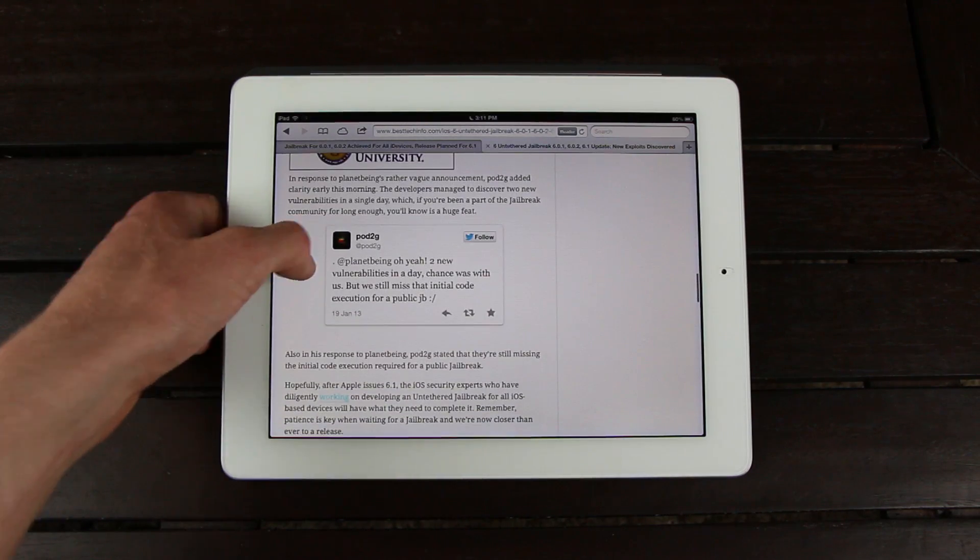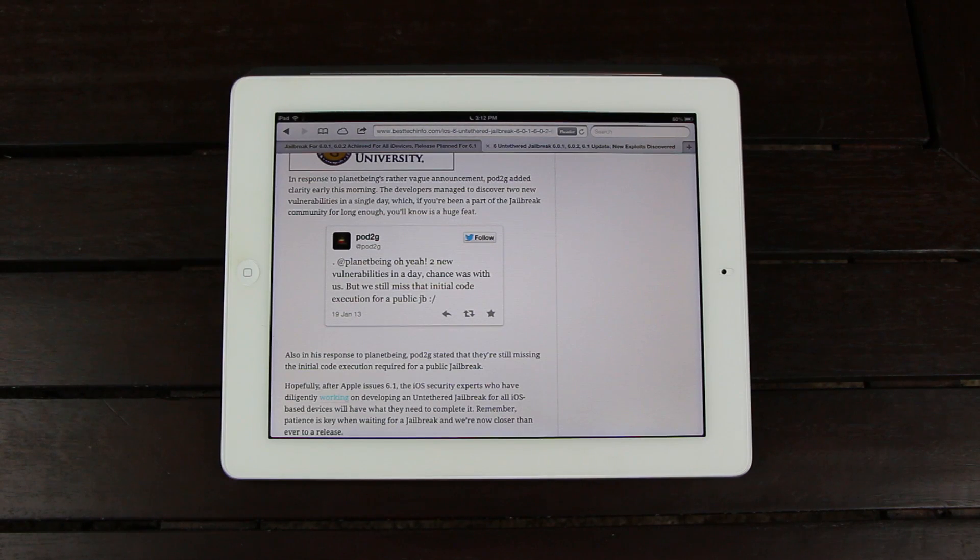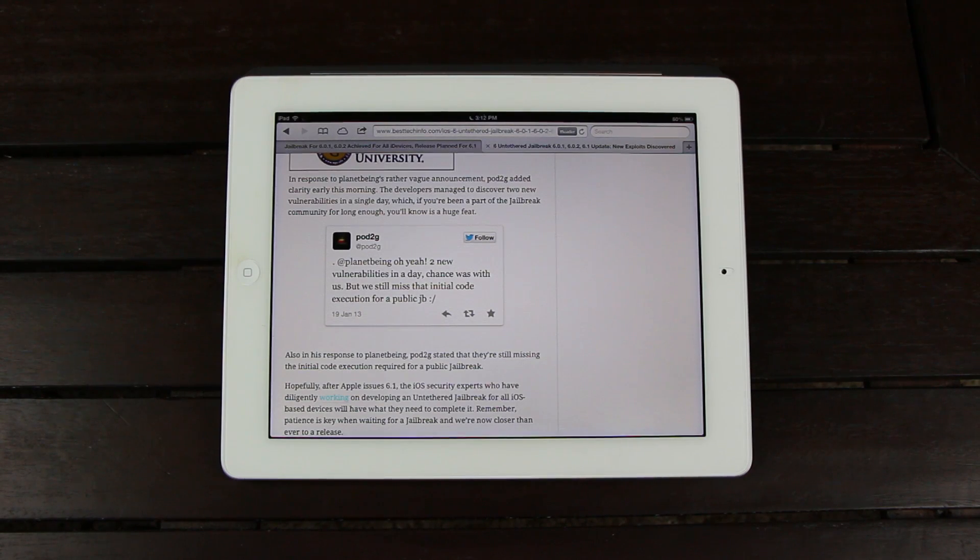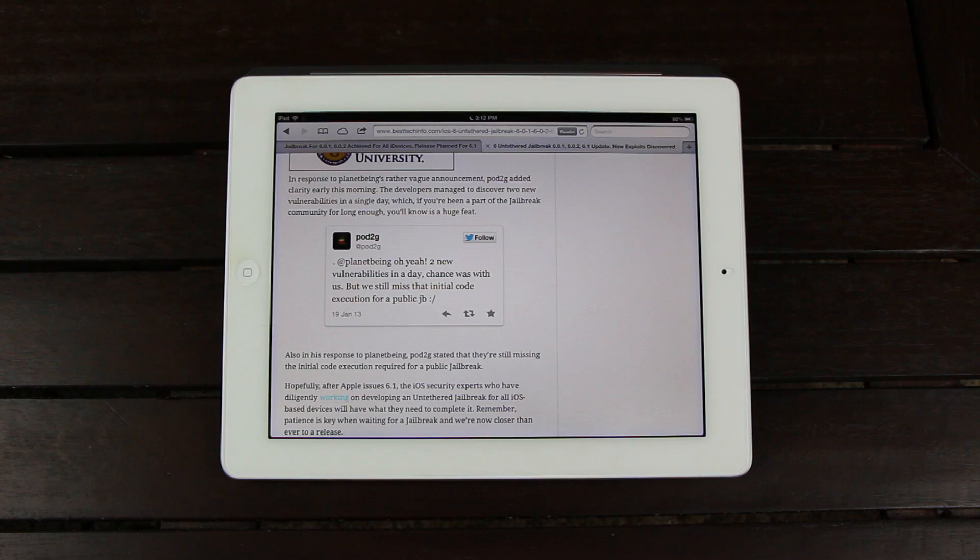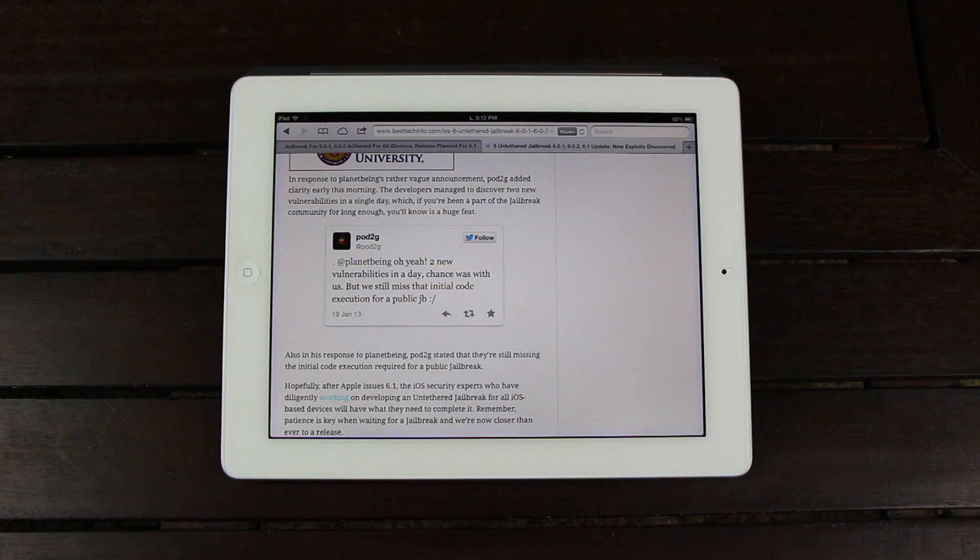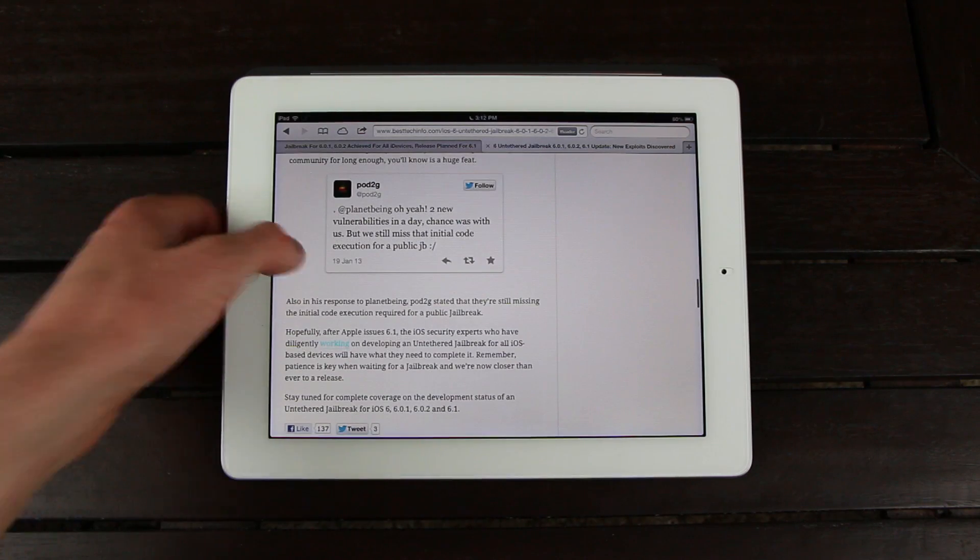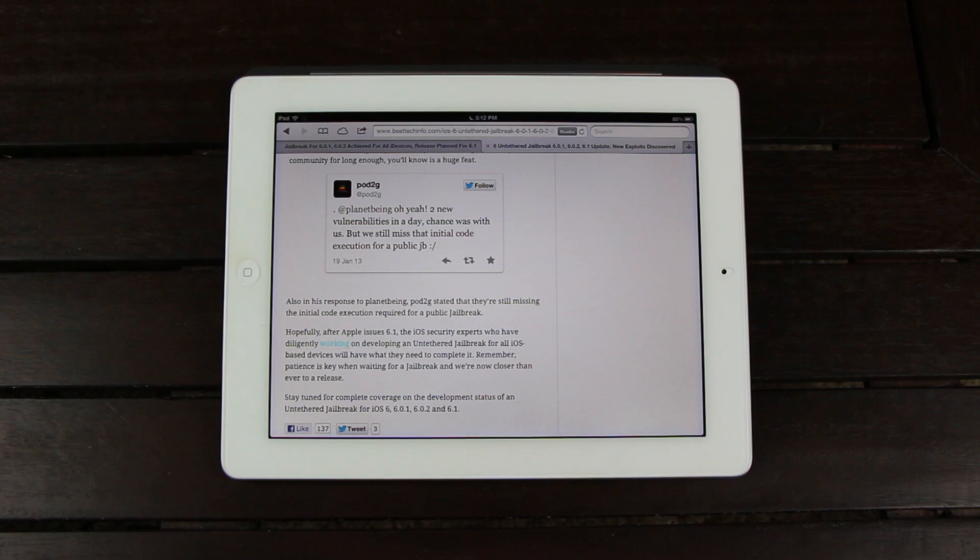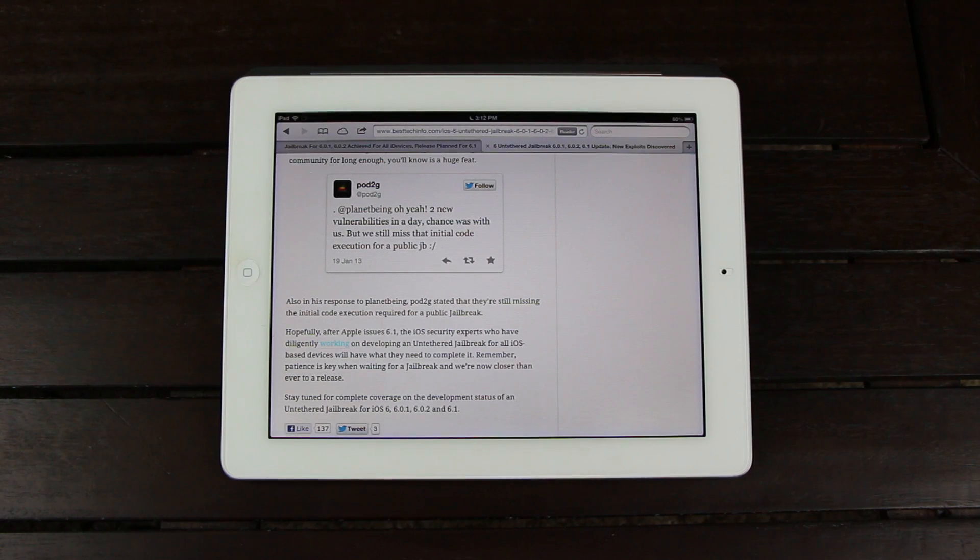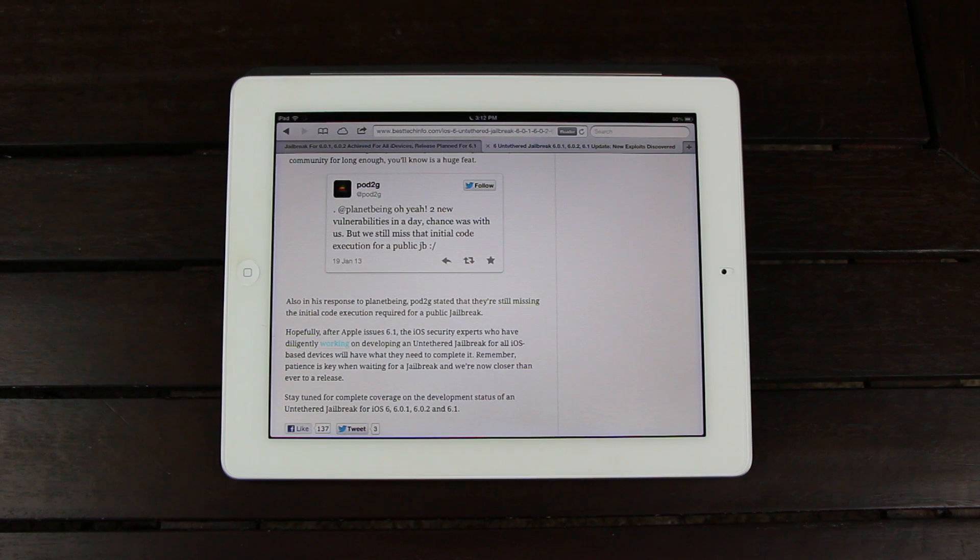He revealed that they discovered two new vulnerabilities in a single day. And if you've been a part of the jailbreak community for long enough, you'll know that's a huge feat to accomplish, especially in such a short amount of time. Also, in his response to Planetbeing, Pod2G stated that they're still missing the initial execution code required for a public jailbreak. So hopefully, after Apple issues 6.1, the iOS security experts who have been diligently working on developing an untethered jailbreak for all iOS-based devices will have what they need to complete it.